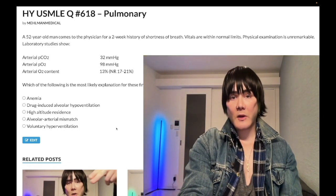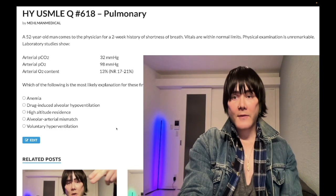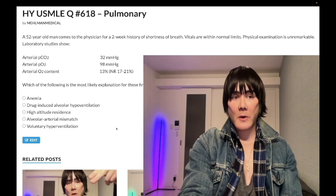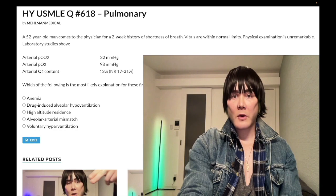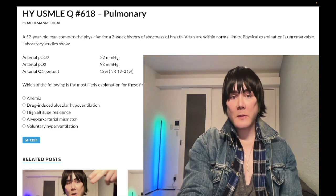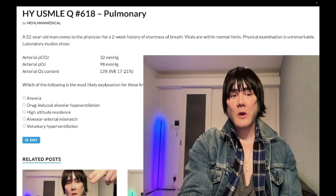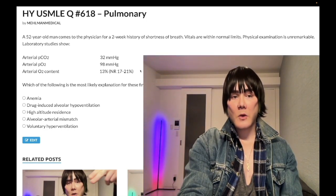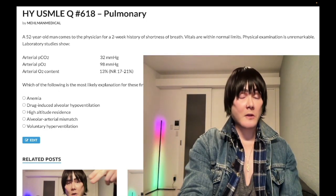So, 52-year-old man, two-week history of shortness of breath. Vitals are normal. Physical exam unremarkable. Laboratory studies show PCO2 low at 32 mmHg — should be 33 to 44. PO2 normal at 98 mmHg — should be 80 to 100, obviously as close to 100 as possible. Arterial O2 content is low. The question wants to know the most likely explanation for these findings.